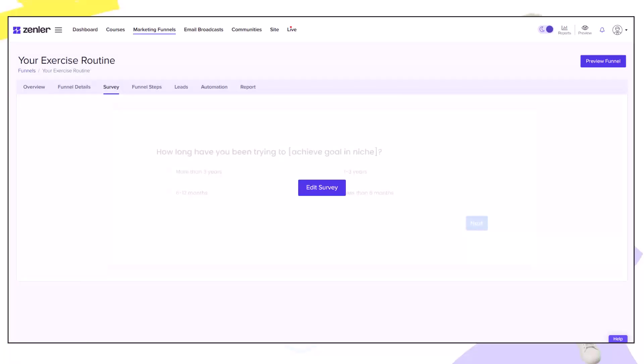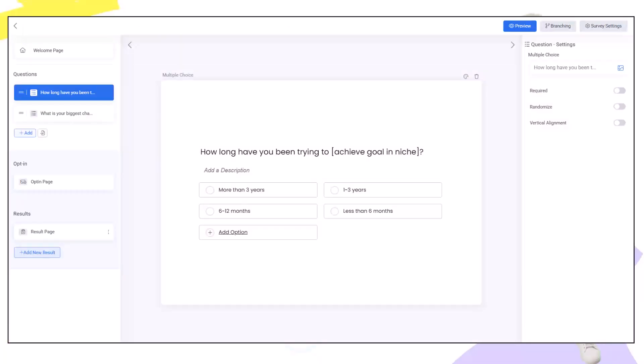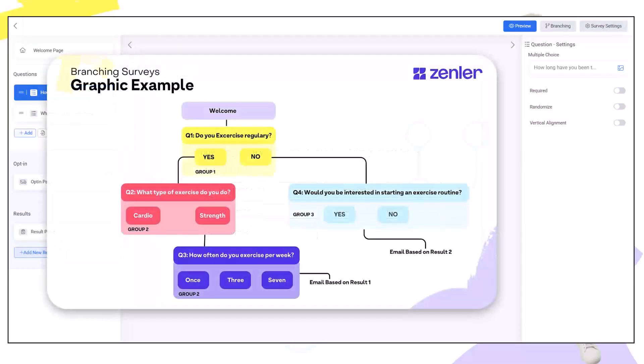To start adding our questions we go to the survey tab and hit edit survey. Let's create a survey based on the graphical example I just showed you. Question one. Do you exercise regularly? Yes or no?